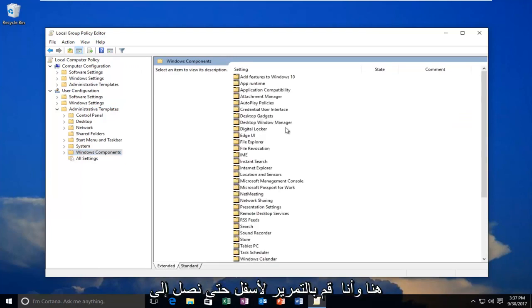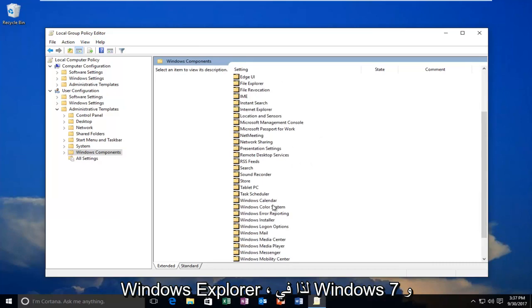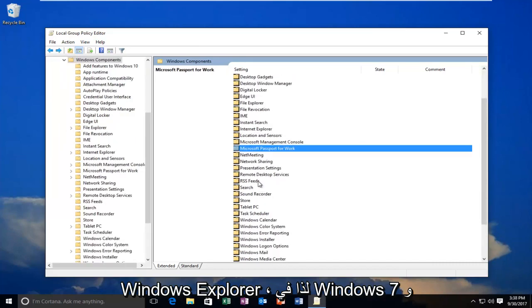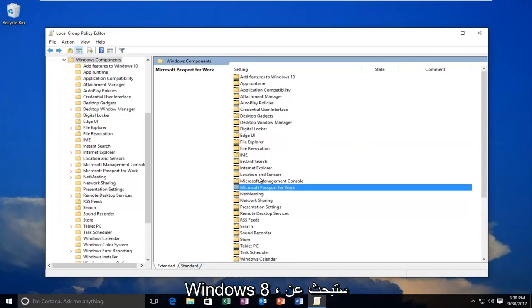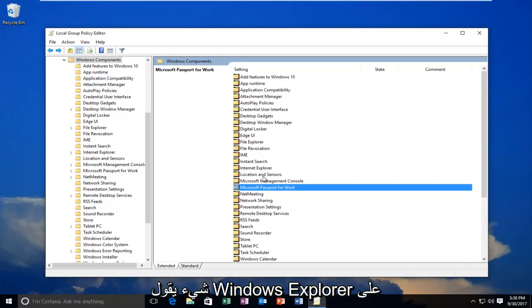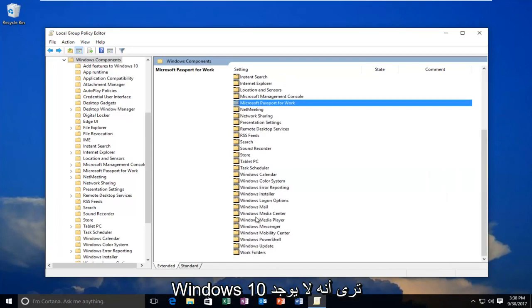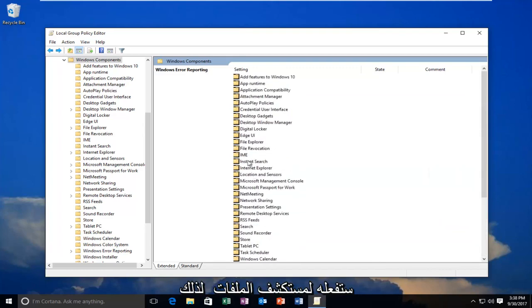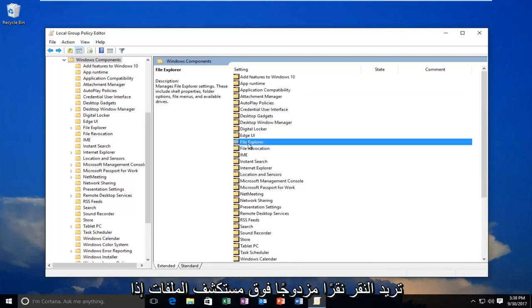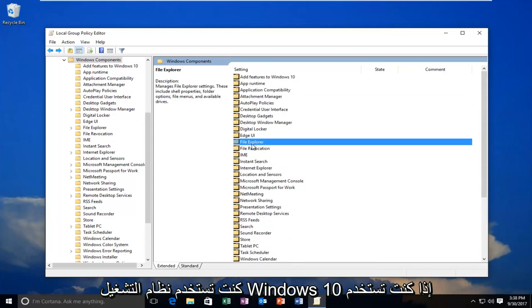Now I'm going to scroll down until I get to Windows Explorer. So on Windows 7 and Windows 8, you're going to be looking for something that says Windows Explorer. On Windows 10, you see there is no section as Windows Explorer. You're going to be doing this for File Explorer. So you want to double-click on File Explorer if you're on Windows 10.